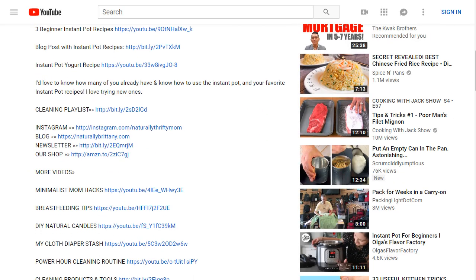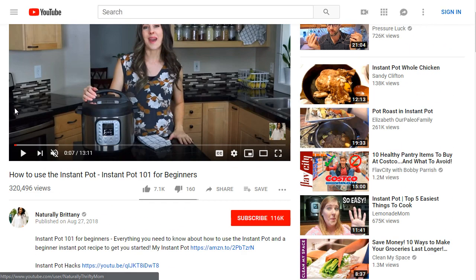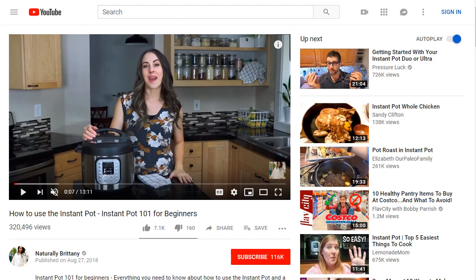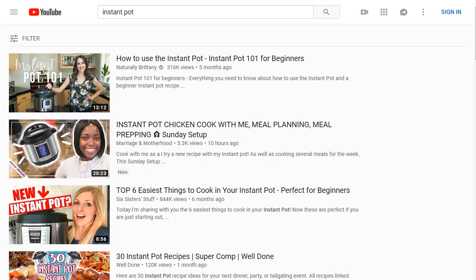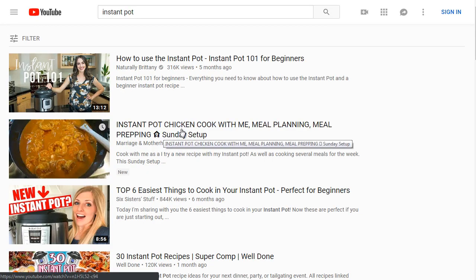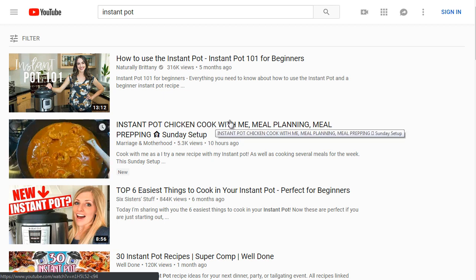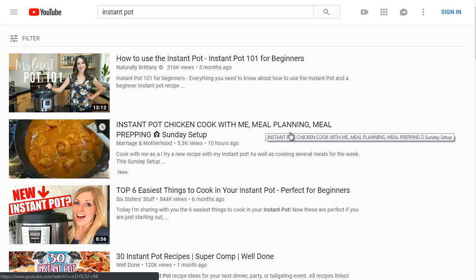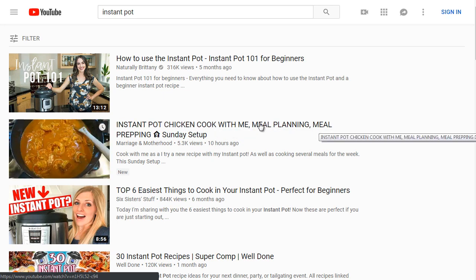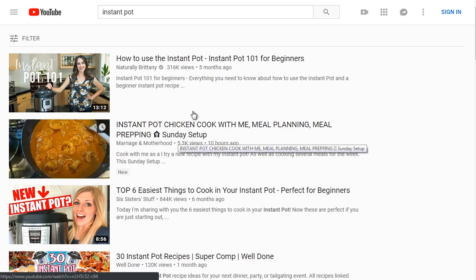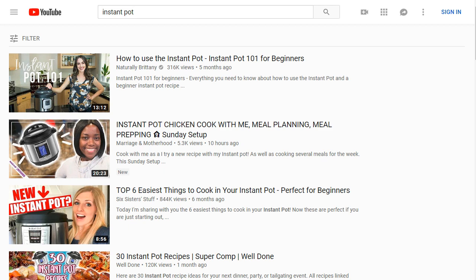Now let's go ahead and take a look at the second highest ranking video. Going back here, this is 'Instant Pot Chicken - Cook With Me, Meal Planning, Meal Prepping, Sunday Setup.' Let's take a look.